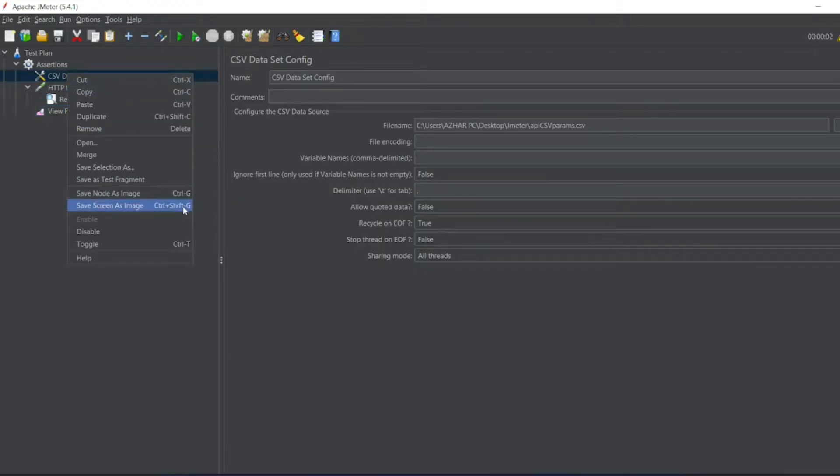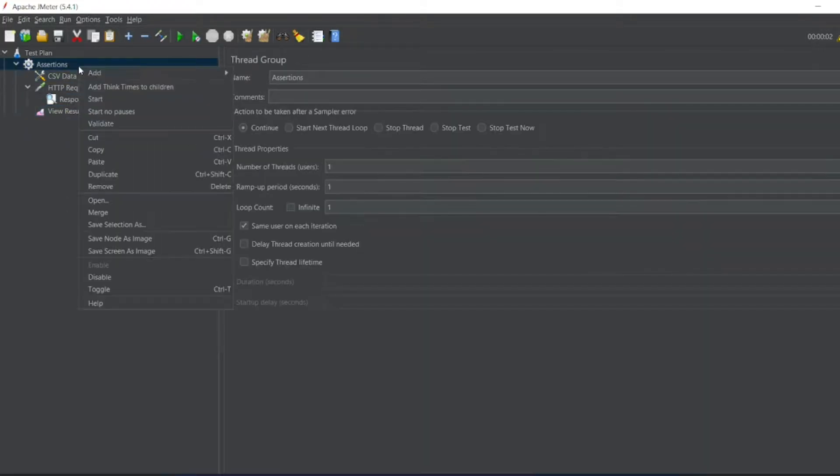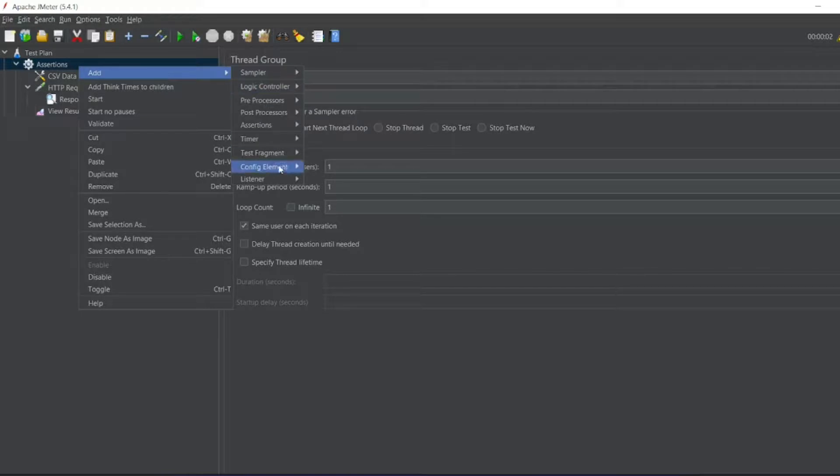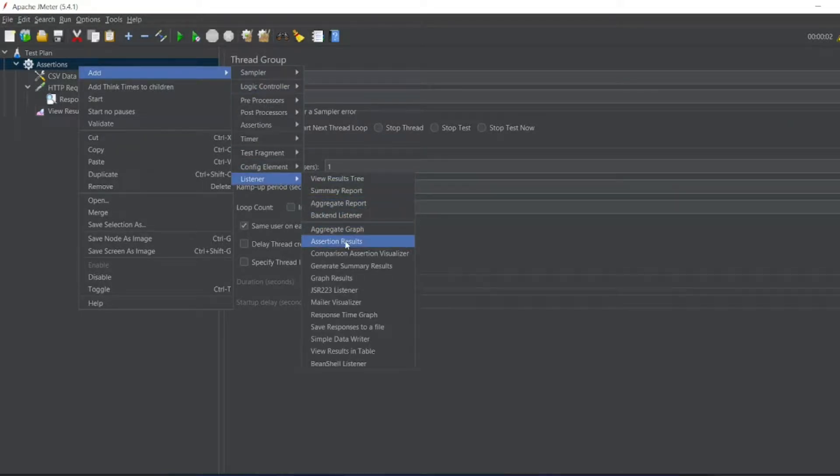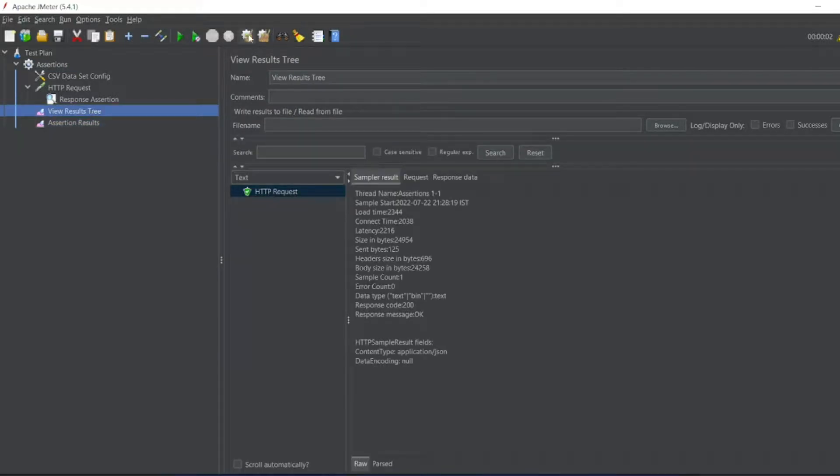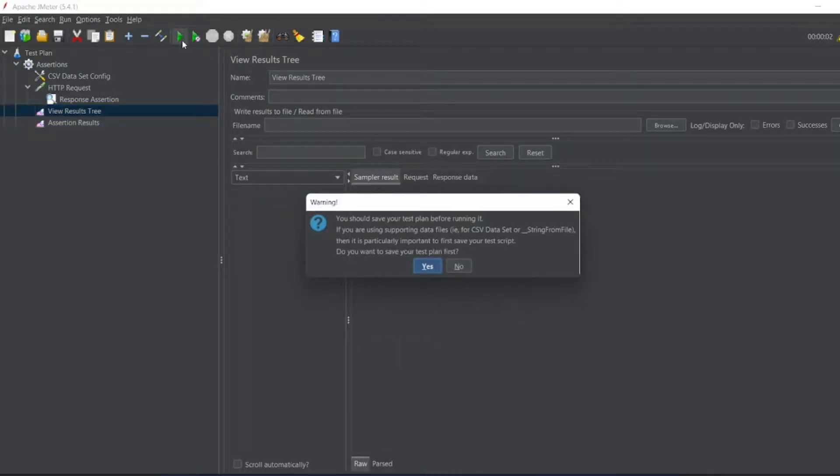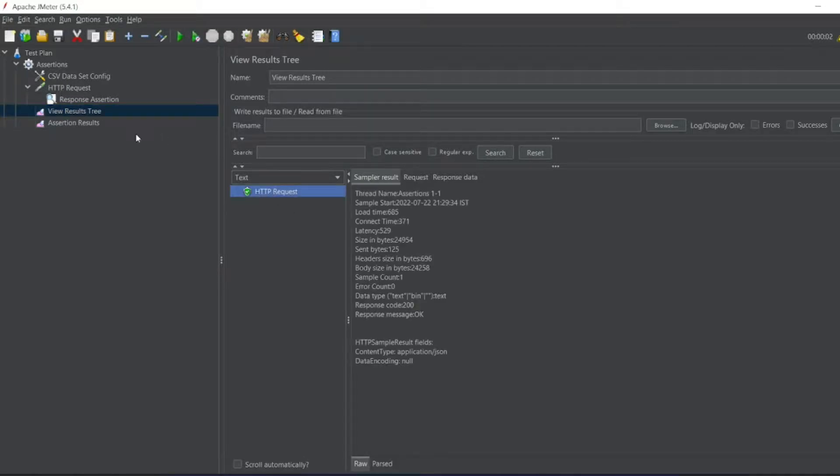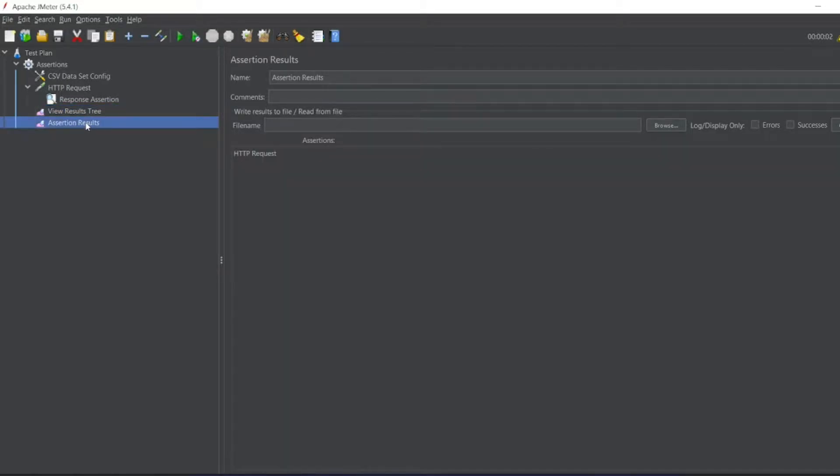For viewing the assertions, we can add one more view, like just a listener. Assertions listener, it will be there. So assertion results. So now let me close this. Let me execute it. Now see it got passed. Now see the assertions.